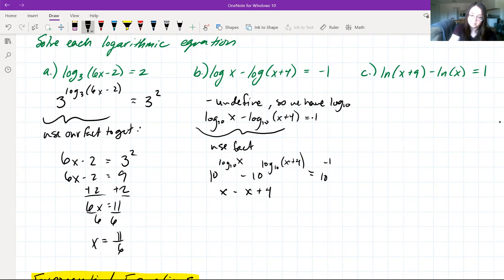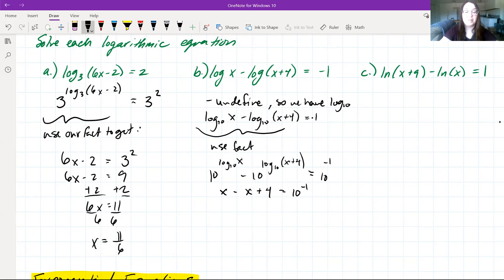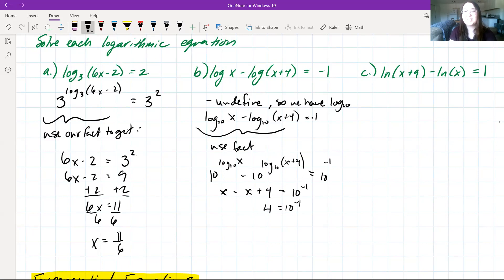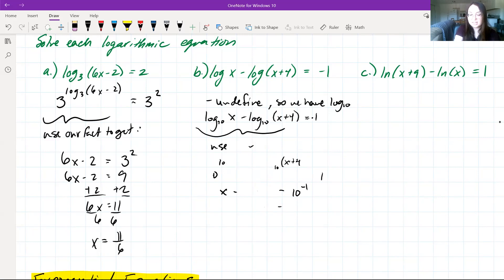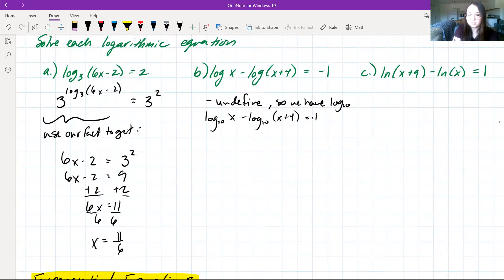Now we move on to problem B. We have log base 3 of (m + 1) minus log base 3 of (m − 1) is equal to log base 3 of m. We're going to do the same thing and use the quotient property, giving us log base 3 of (m + 1)/(m − 1) is equal to log base 3 of m.